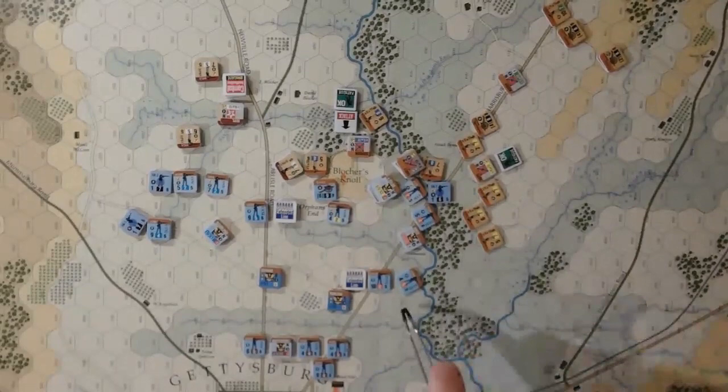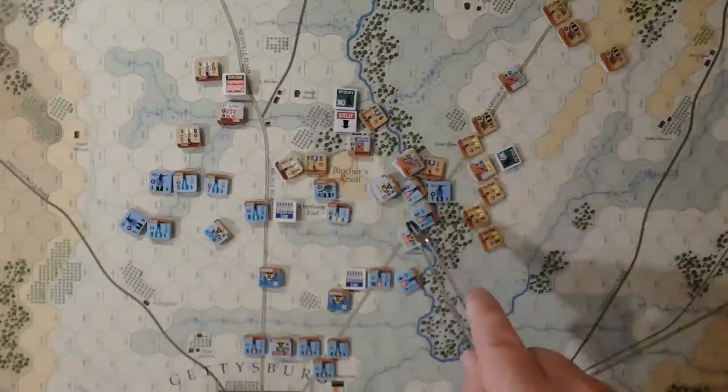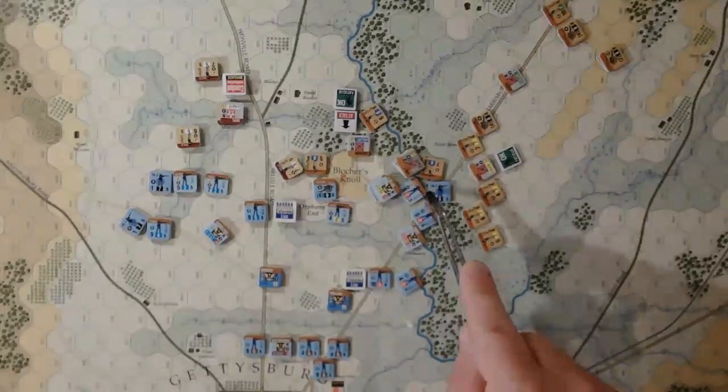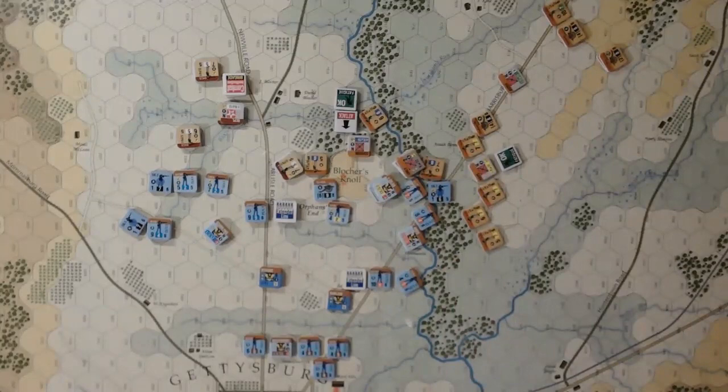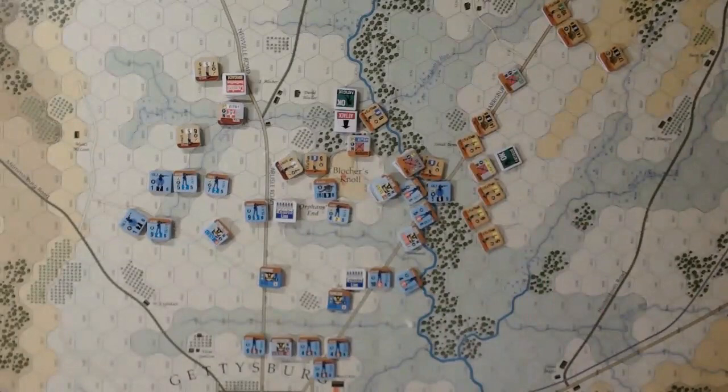The 17th Connecticut is already disordered — they were only at a 2 at this stage, so there's a 70% chance they're going to break on another shot. Same thing with the Ohio holding the road — they're about to be assaulted by Hayes' units over here as well.